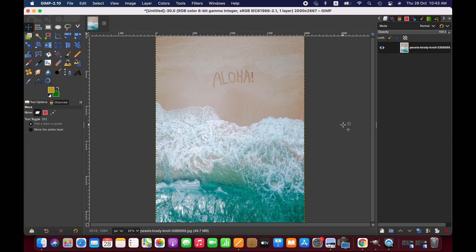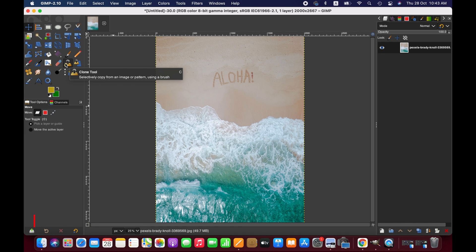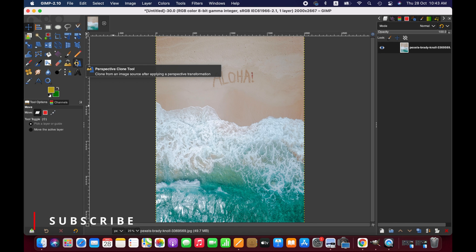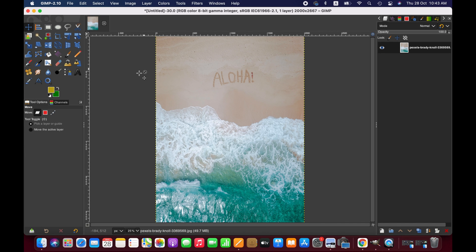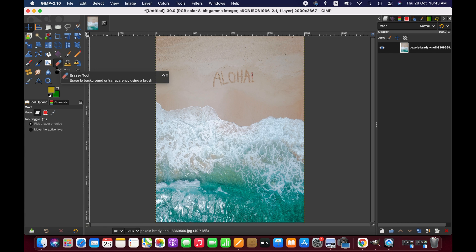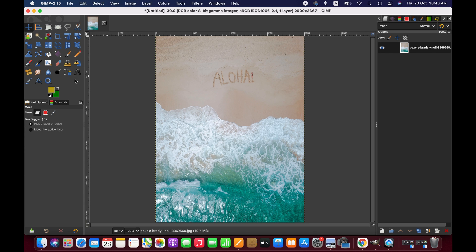There are several methods we can follow to remove text from an image, but mainly we can use the clone tool, perspective clone tool, and healing tool. There are other ways such as layer masks, but for simple text these brushes are quite effective. So first we are going...